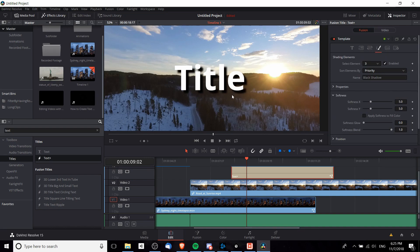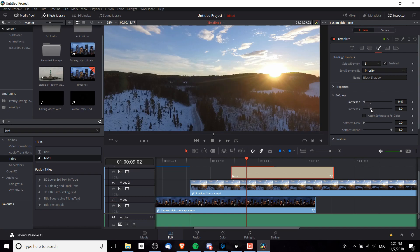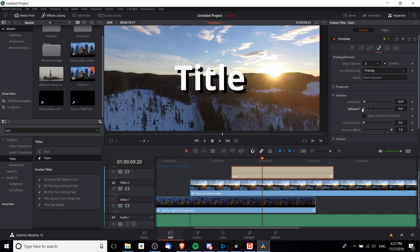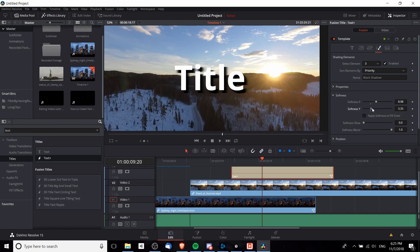If you find this shadow to be too blurry you can tone down the softness. I'm going to drop this down here and we can also lower the Y softness. If you bring it to zero it becomes more like an exact copy of the text but behind it and in a different color. But if we raise the softness way up it's going to get more and more blurry.